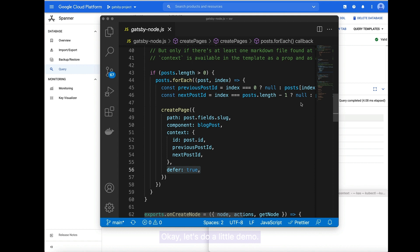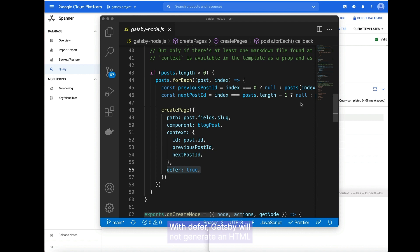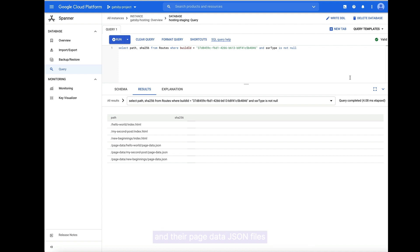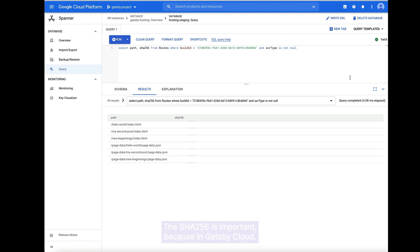Let's do a little demo. This is the Gatsby starter blog, and for each blog post, I'm going to enable DSG by adding the defer attribute to the create page API call. With defer, Gatsby will not generate an HTML or page data JSON file, but will wait for this to be requested and built on demand. In Gatsby Cloud, we store information about your routes in Google Spanner. Here we can see that each of the blog post HTML files and their page data JSON files are marked DSG without a SHA-256. The SHA-256 is important because in Gatsby Cloud, we use these SHAs to query files in our file cache. If a SHA is present, that means there's a file backed in our file cache.